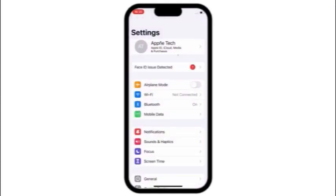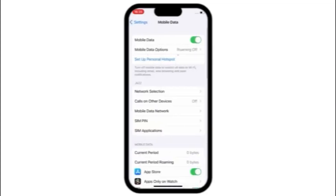If you are using cellular or mobile data, then click on Cellular or Mobile Data. Toggle off and toggle on cellular or mobile data three or four times.